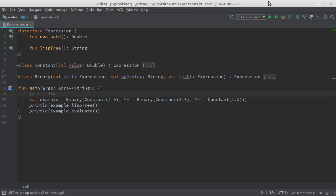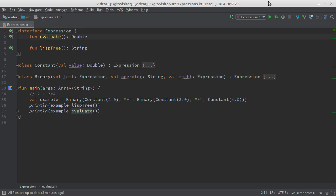Today I want to talk about expressions. How do we model expressions in our program? How do we process them? Here's a very simple example: 2 plus 3 times 4. I somehow have to store this in some kind of data structure. I decided to have an interface called Expression, with two functions inside: one function for evaluating — to get one number when I add and multiply — and one function to pretty print the expression in a Lisp-like form.